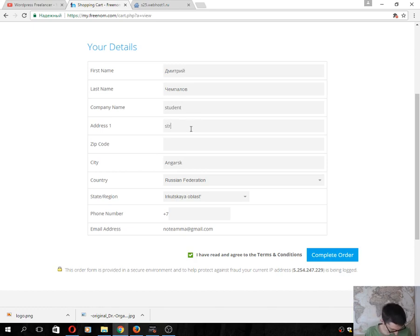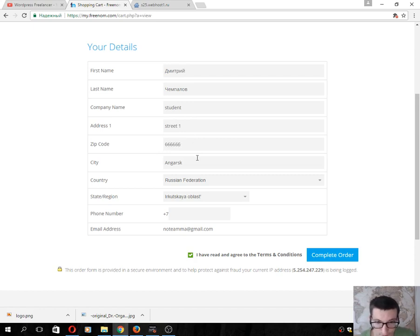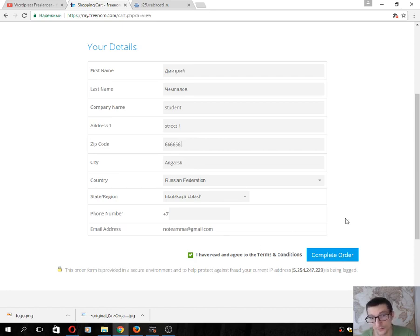Next, click the Complete Order button. You will see that that's all.